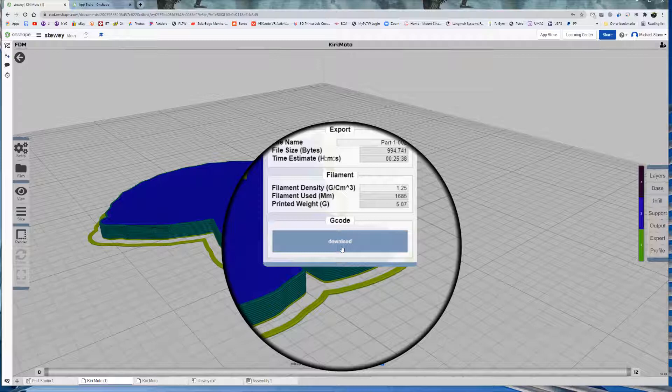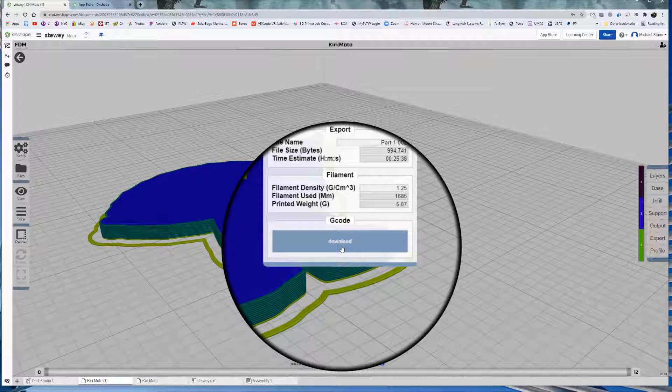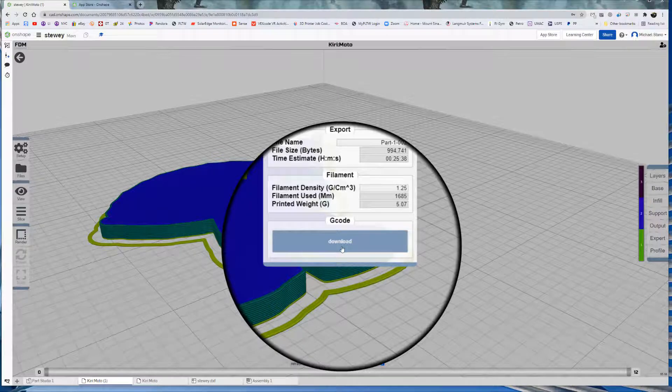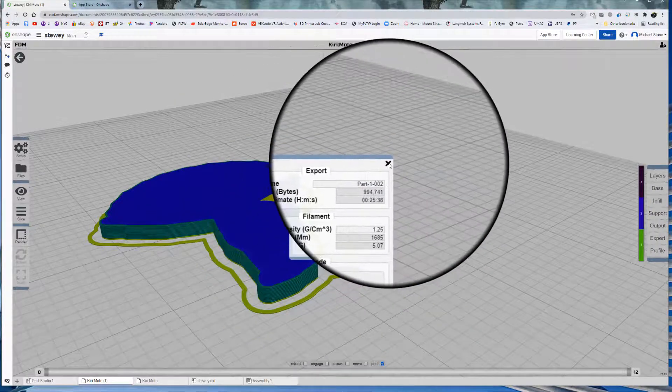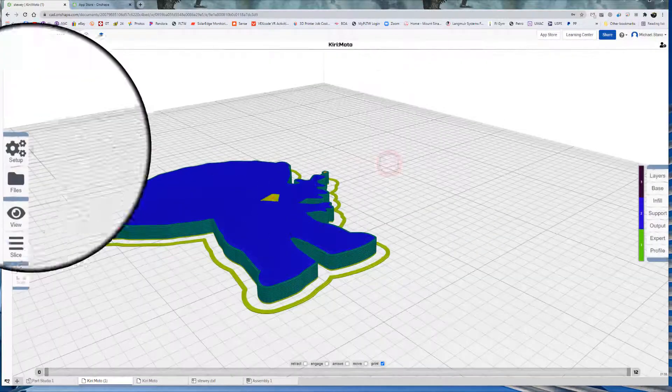So that in a nutshell is how we're going to use Kirimoto to basically estimate the cost of a part to make for 3D printing. So that's a real quick overview of this. I will go into a little bit more detail at some point. But this screen right here is most important.